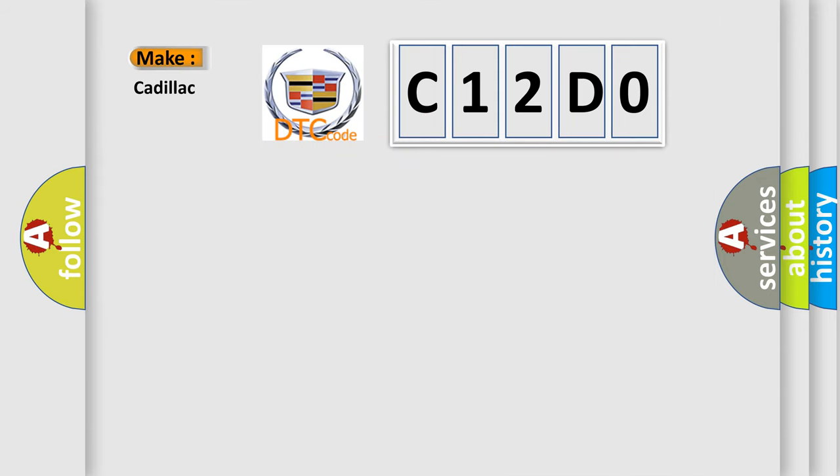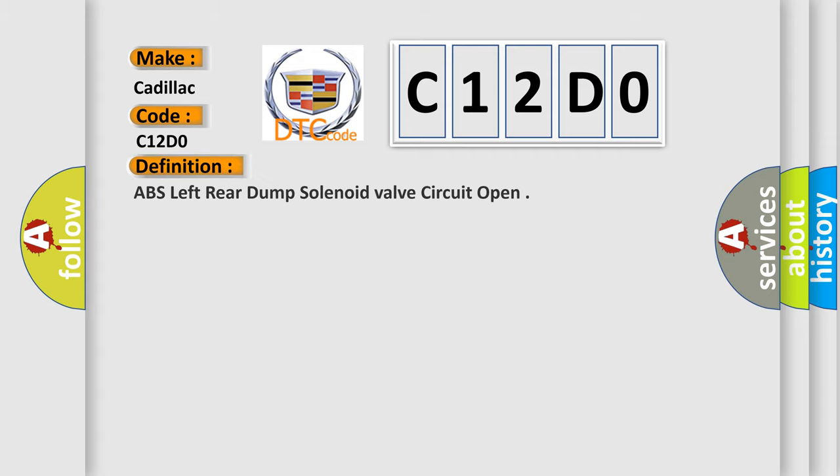So, what does the diagnostic trouble code C12D0 interpret specifically for Cadillac car manufacturers? The basic definition is ABS left rear dump solenoid valve circuit open.